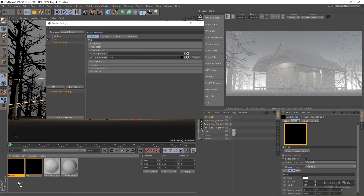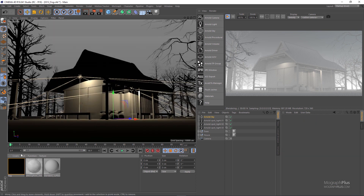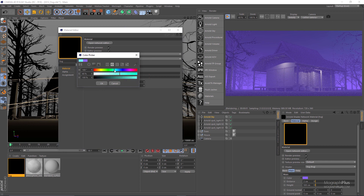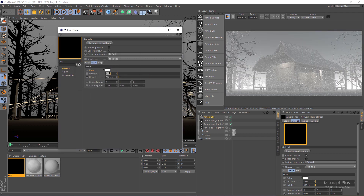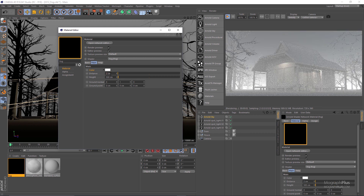As you can see we now have some fog in our scene. Opening the fog shader, first we have the color of the fog — you can try different colors, though you'll probably use a grayscale value. Let's get back to the default white color. Then we have distance, which controls the density of the fog — as you increase this you'll have a denser fog. Let's reset it to the default.